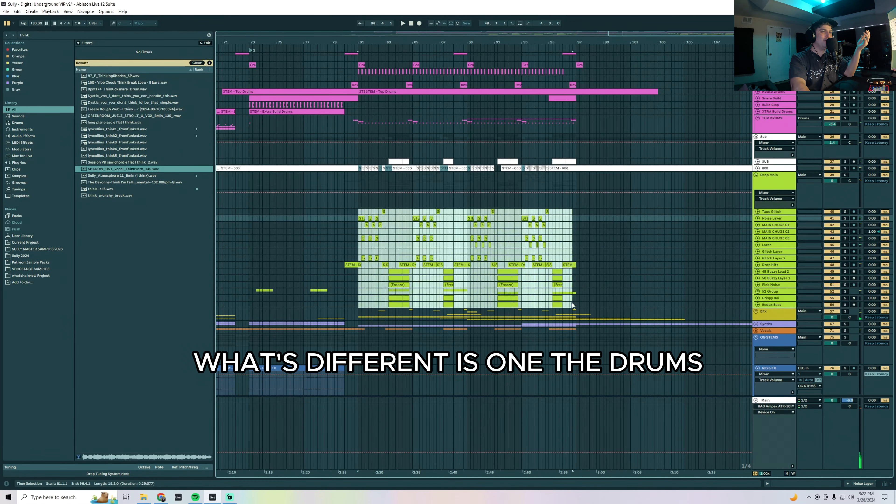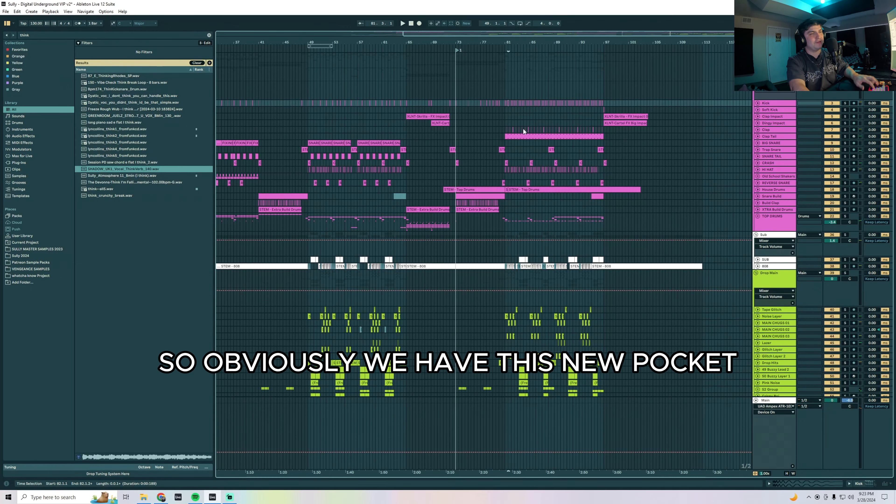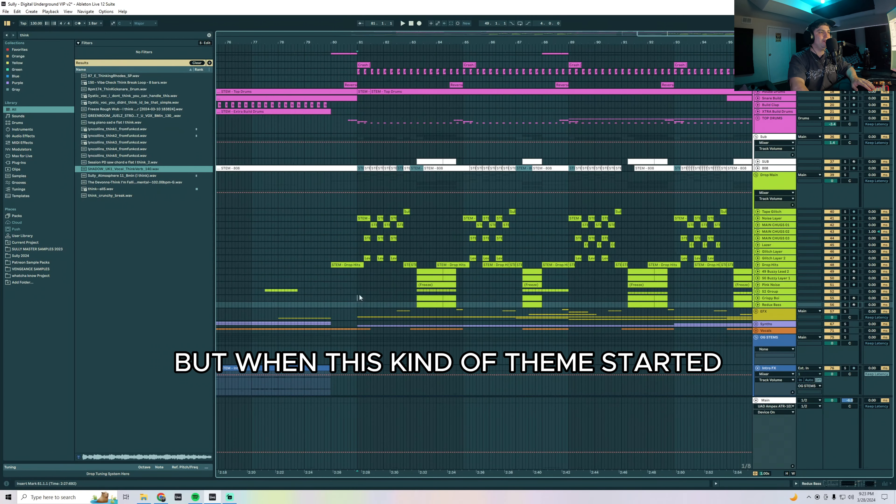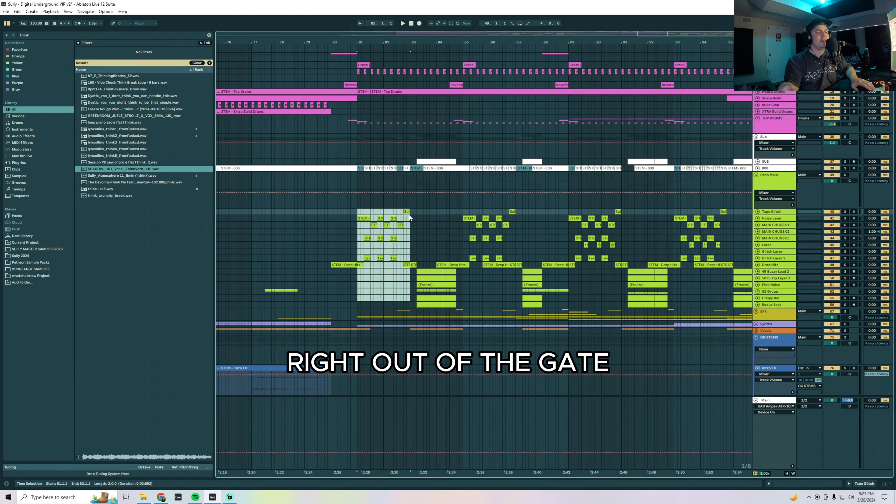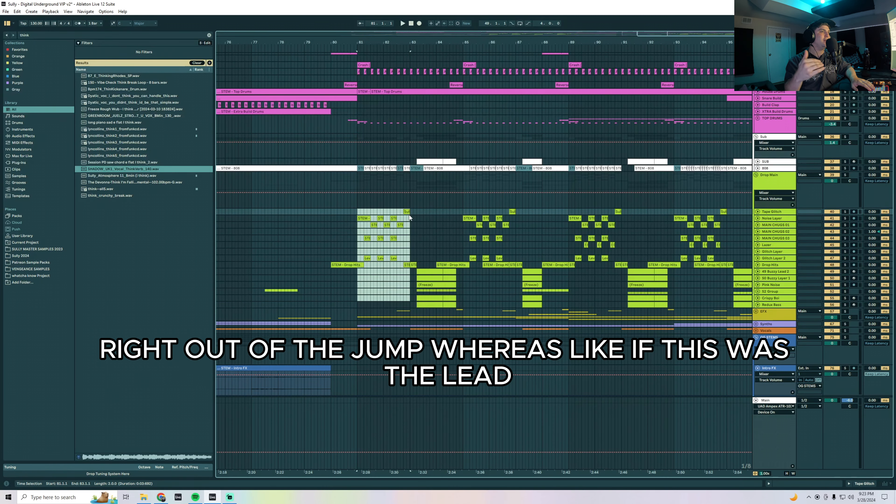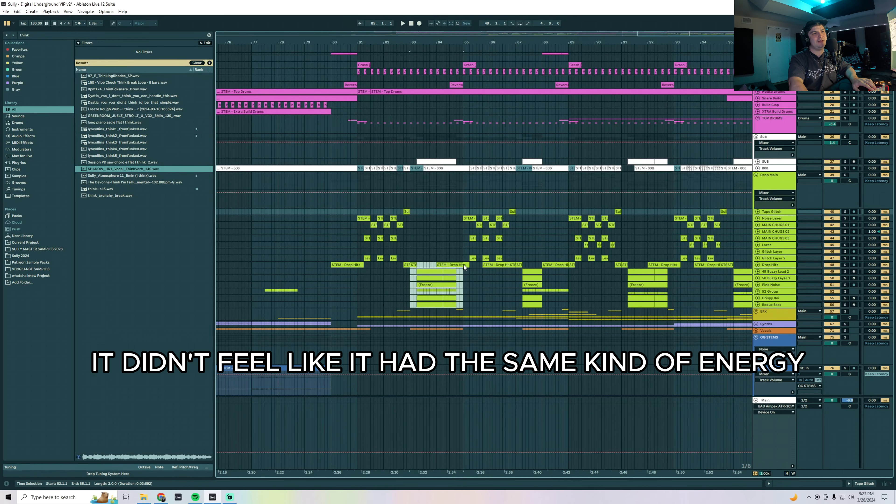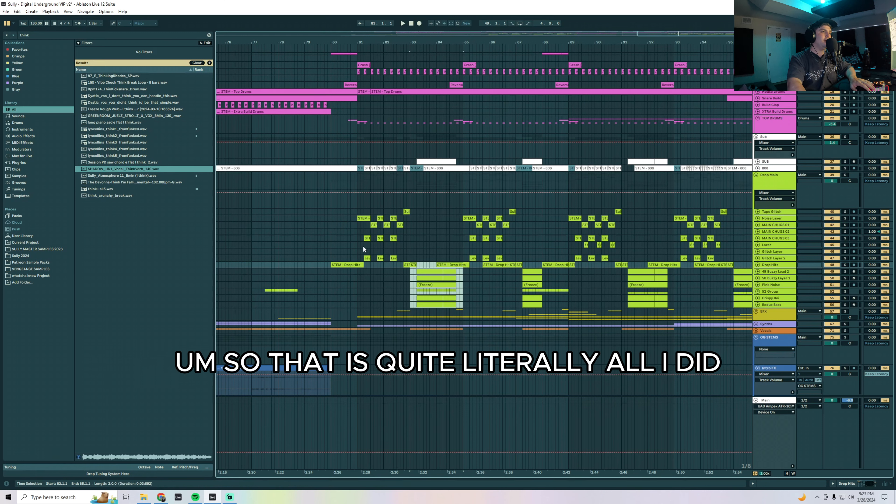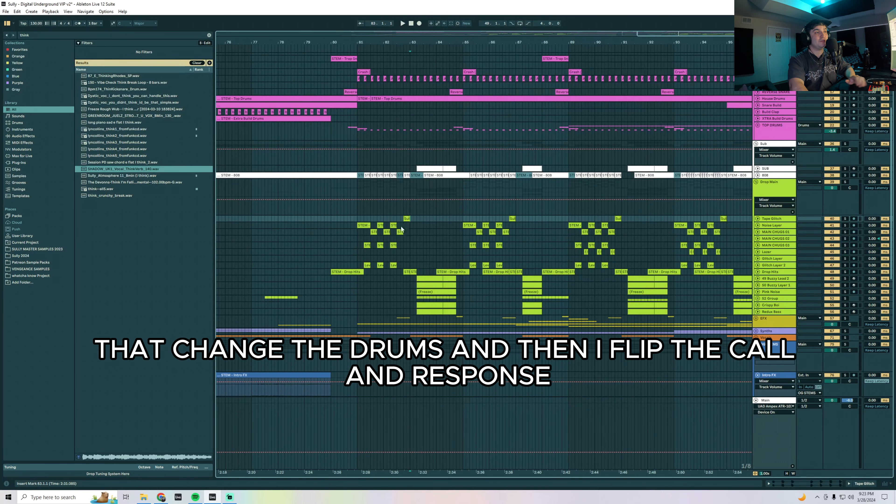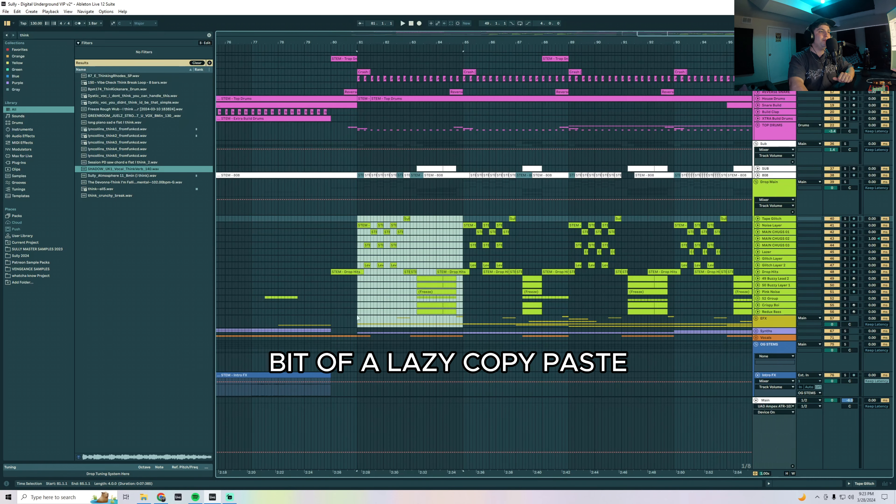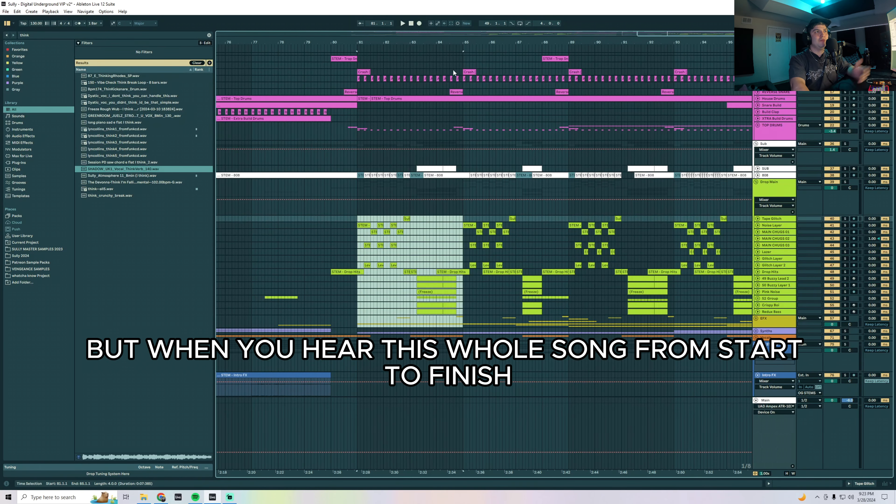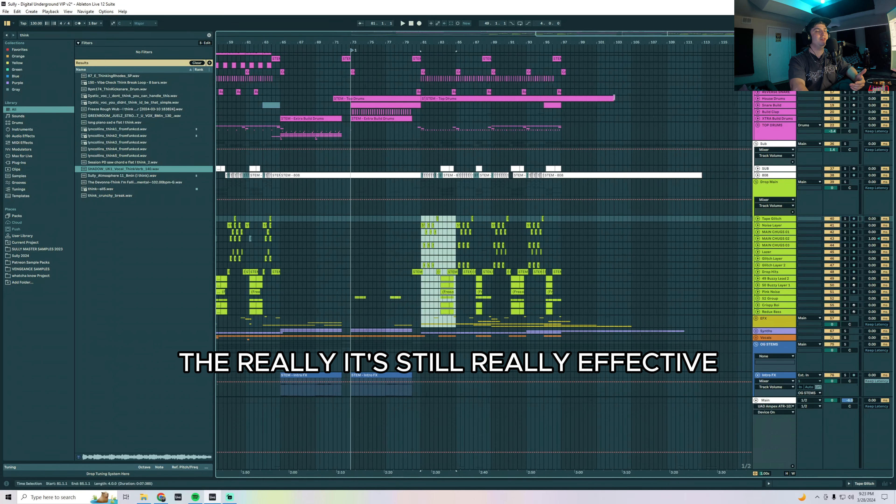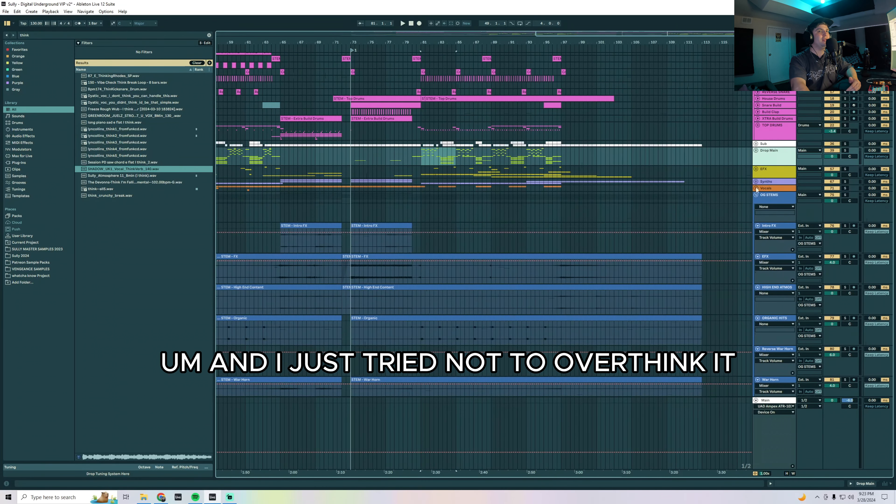That's what's different is one, the drums, so obviously we have this new pocket. But when this theme started right out of the gate it felt very aggressive and dancey right out of the jump, whereas if this was the lead it didn't feel like it had the same kind of energy coming out of the build up. So that is quite literally all I did: it changed the drums and then I flipped the call and response. The sound design is the exact same, bit of a lazy copy paste, but when you hear this whole song from start to finish it's still really effective and I just tried not to overthink it.